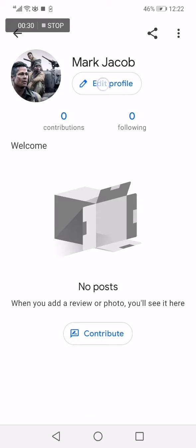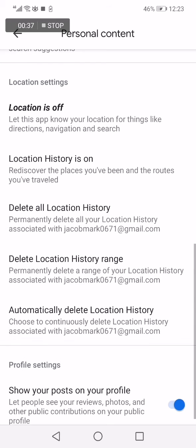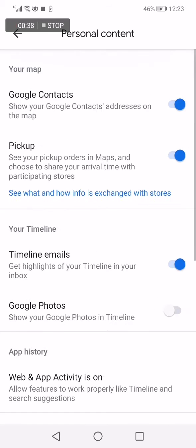Click on edit profile, now click on profile and privacy settings. Now it will take you here to this page.